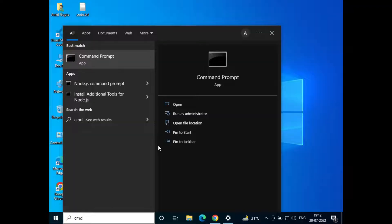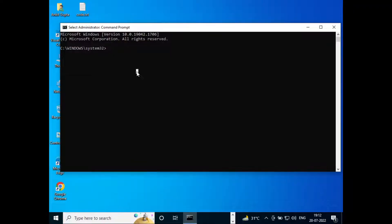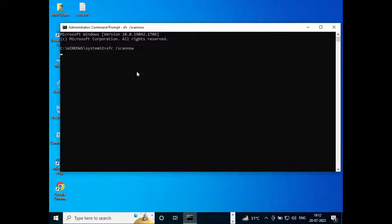Click on yes. Now in the command prompt just type in sfc space backslash scan now. Now this will take some time so I'll just fast forward the video.